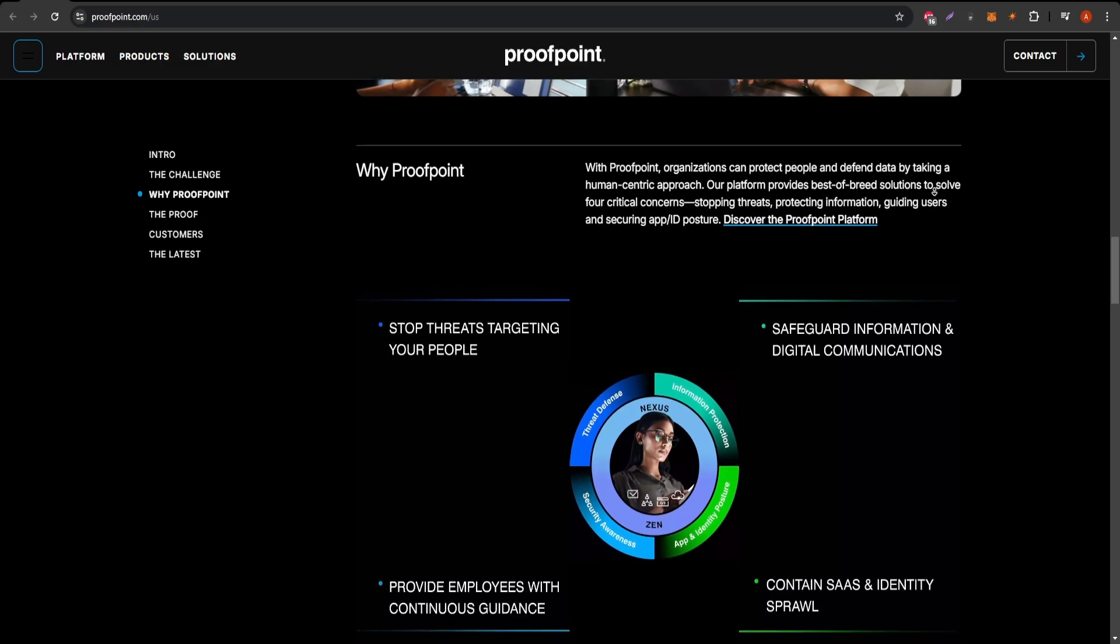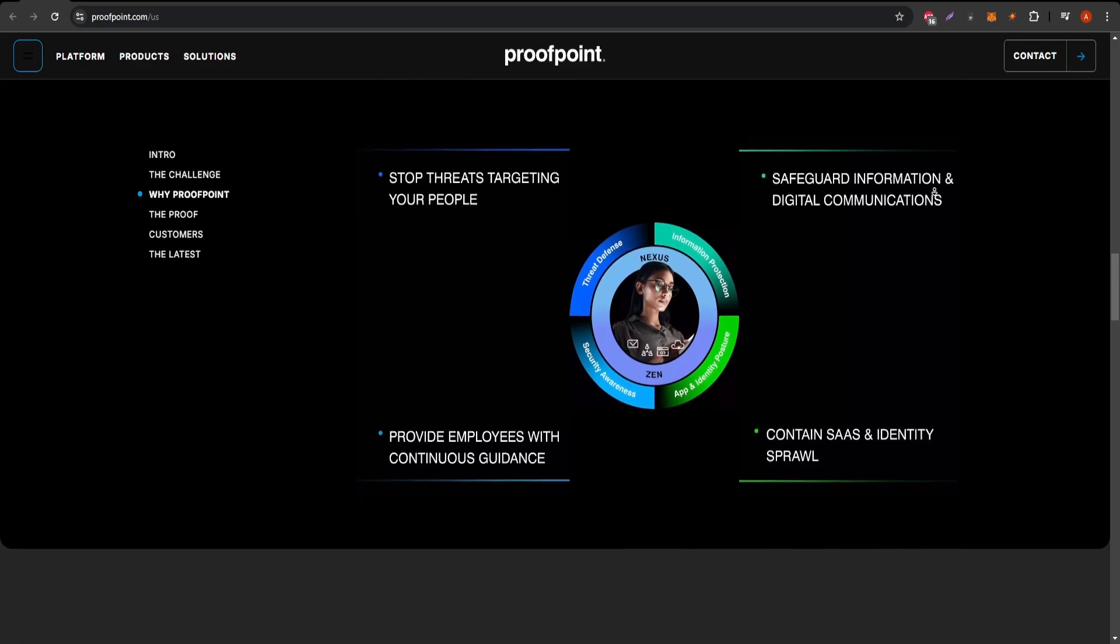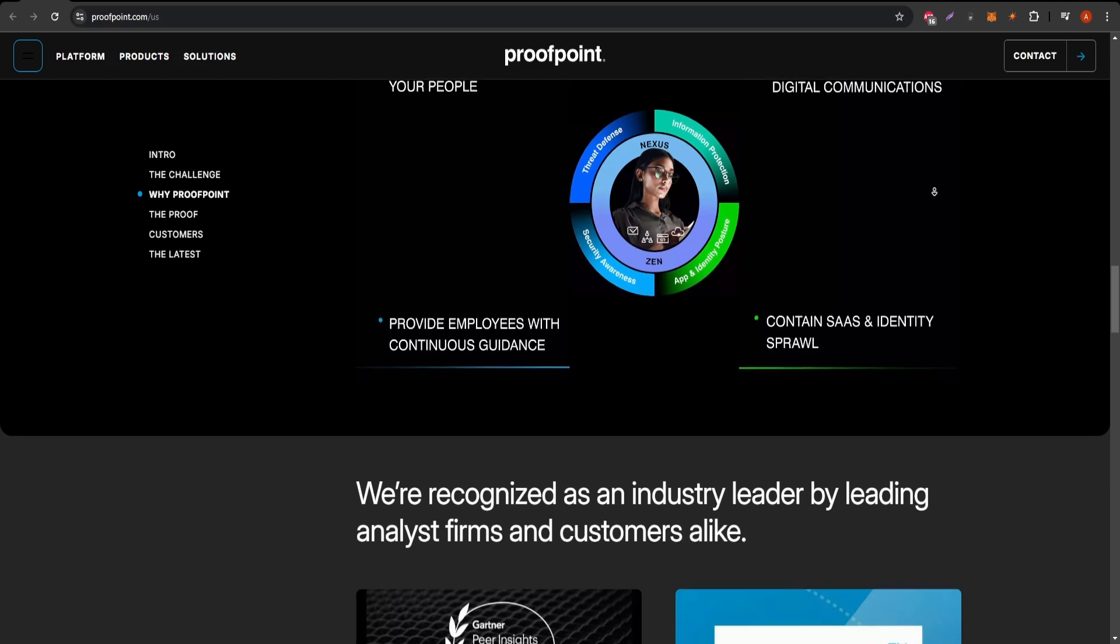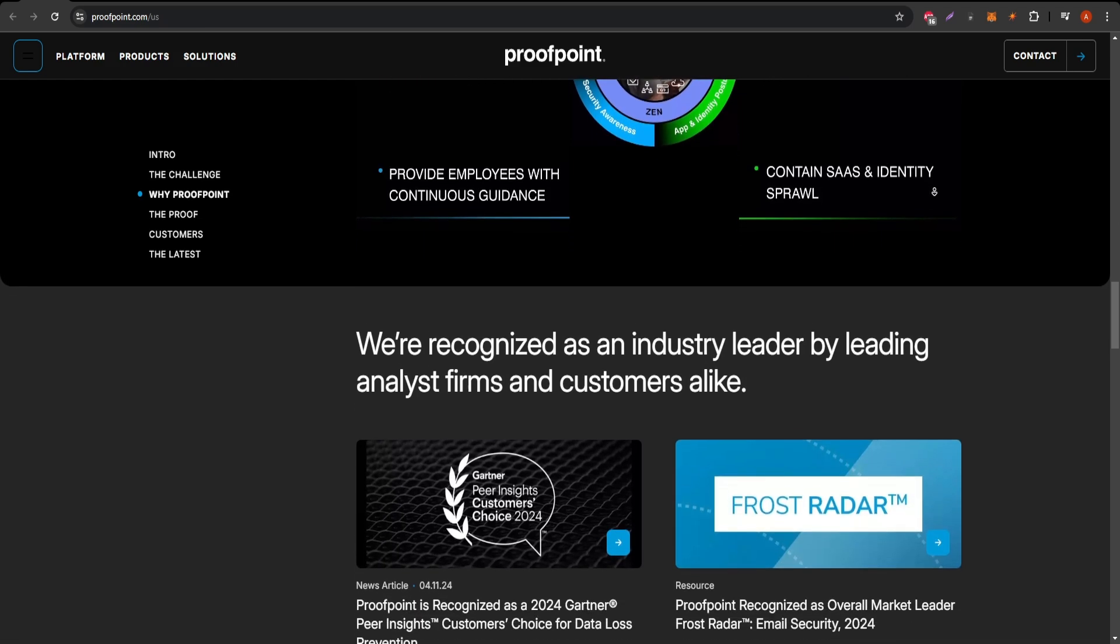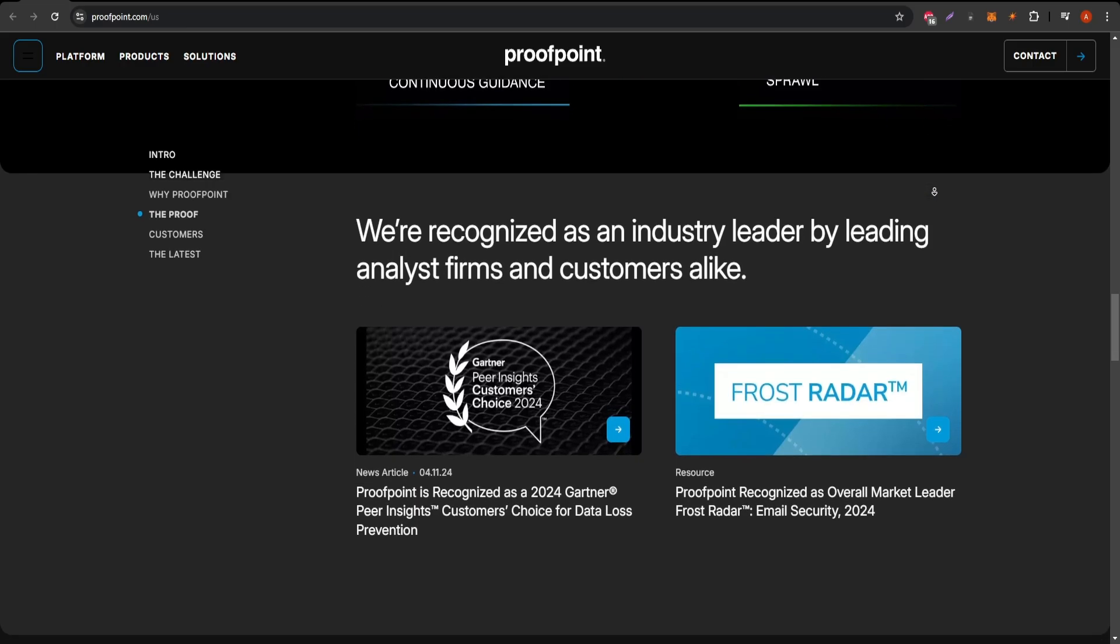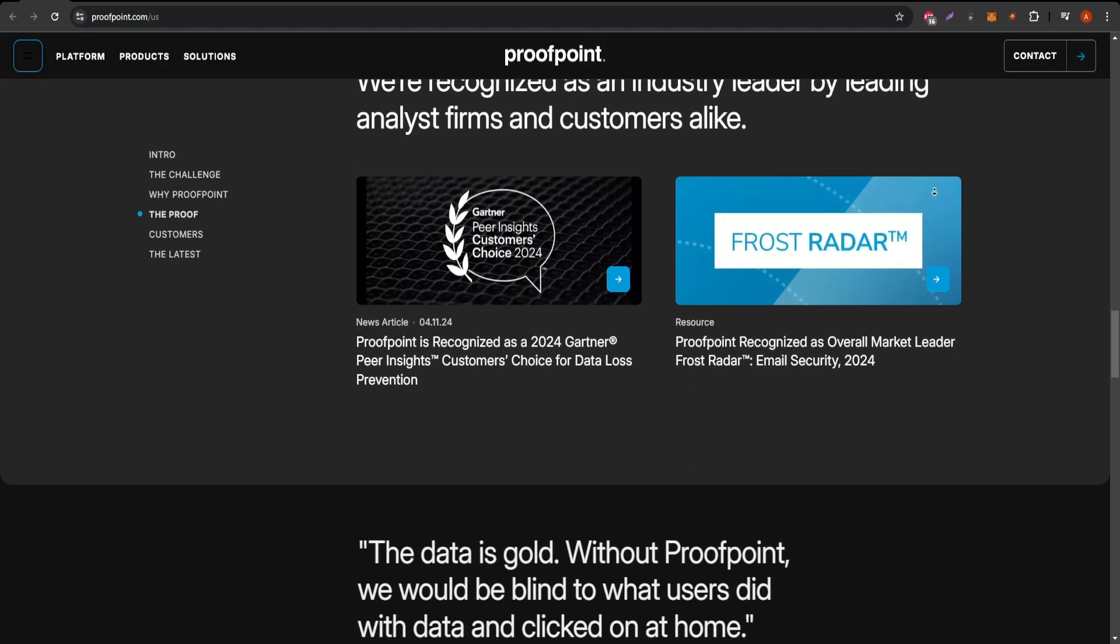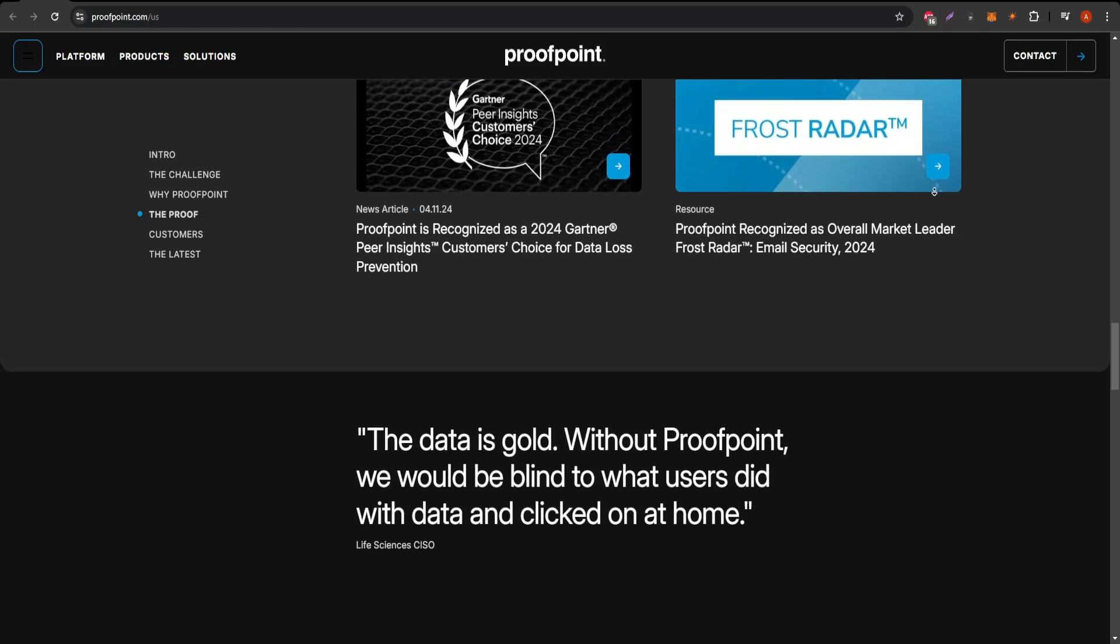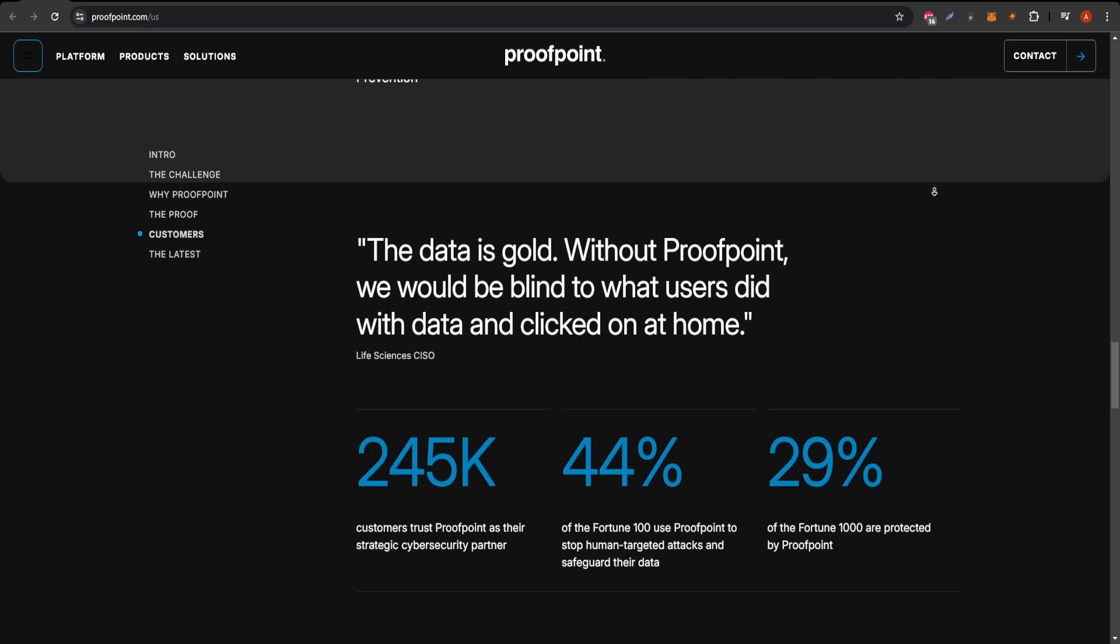Proofpoint's Data Loss Prevention (DLP) tools are another key feature. The DLP system safeguards sensitive information, preventing accidental data exposure or intentional data theft. This can be a huge plus for businesses managing a lot of confidential or regulated information, such as customer data or proprietary business information.